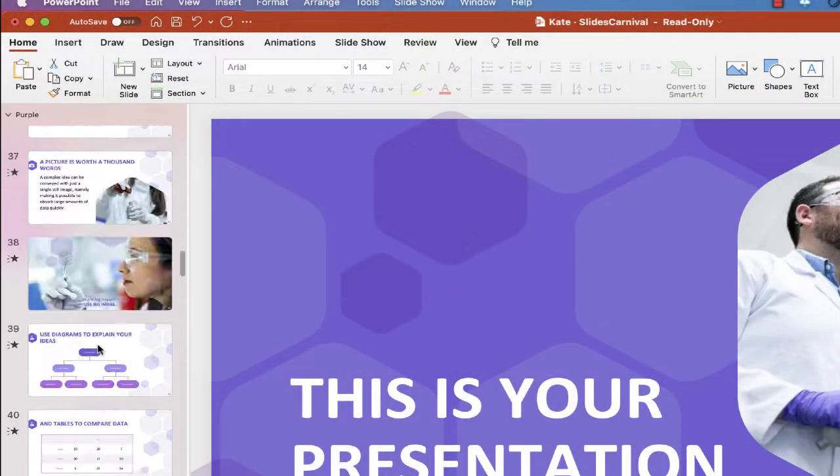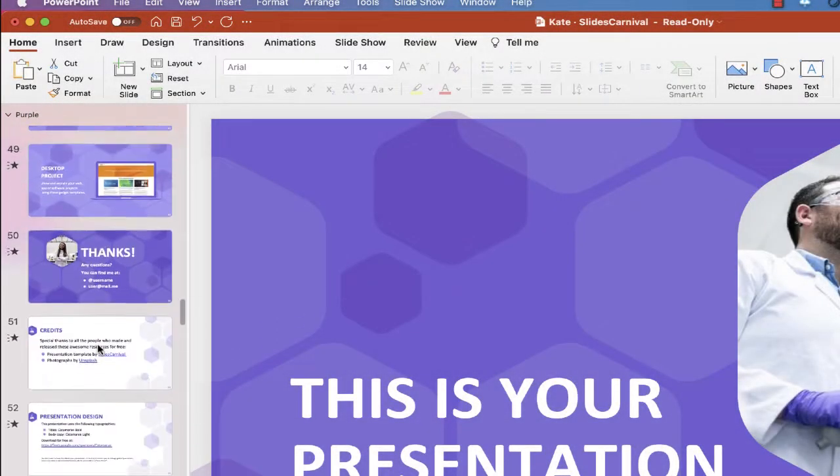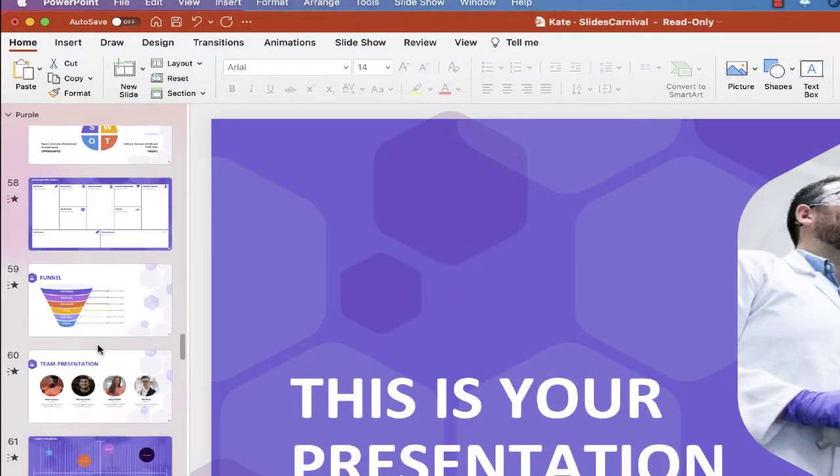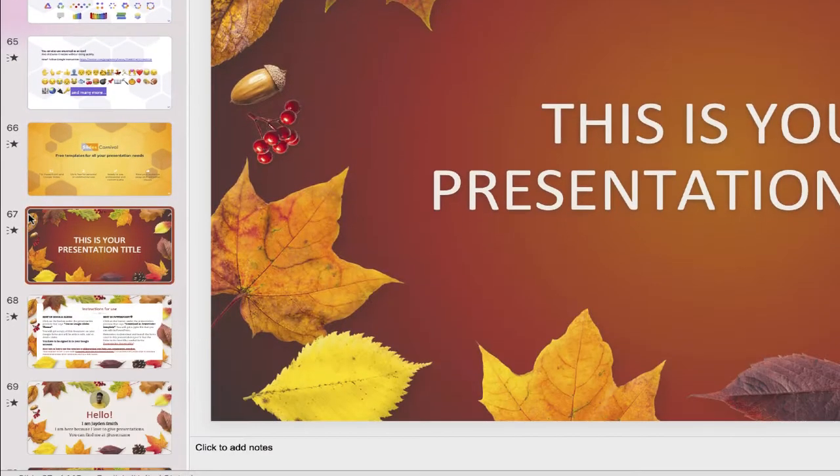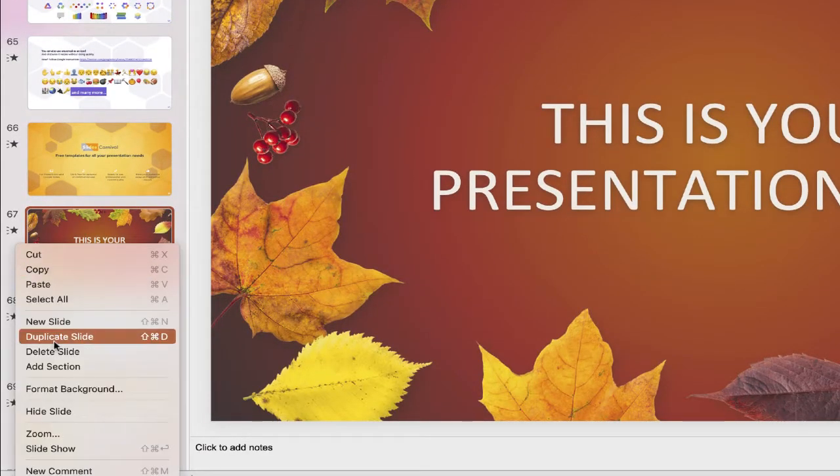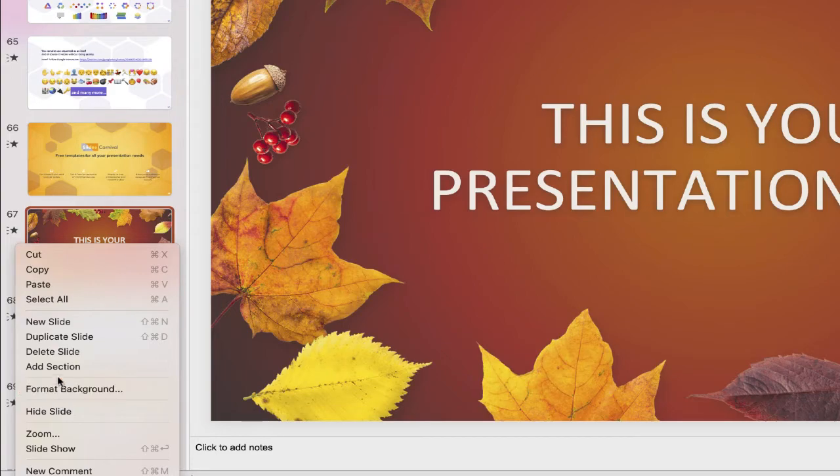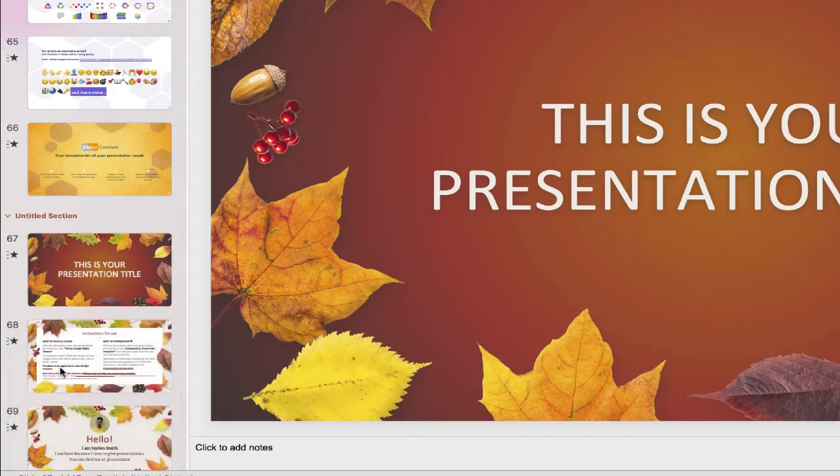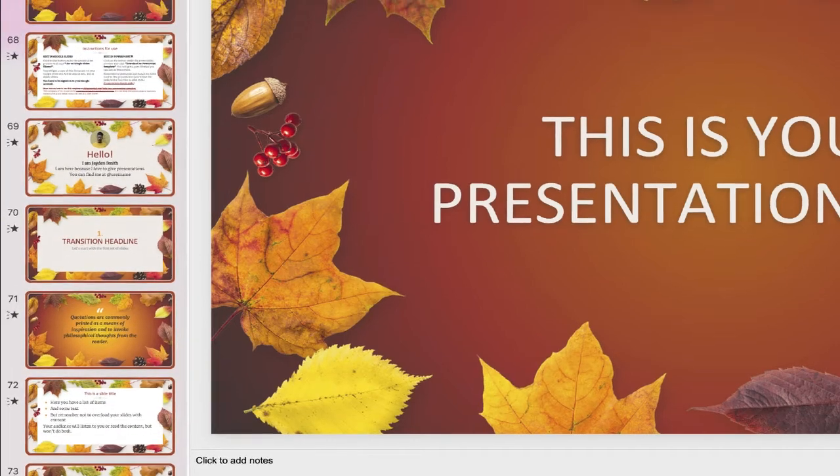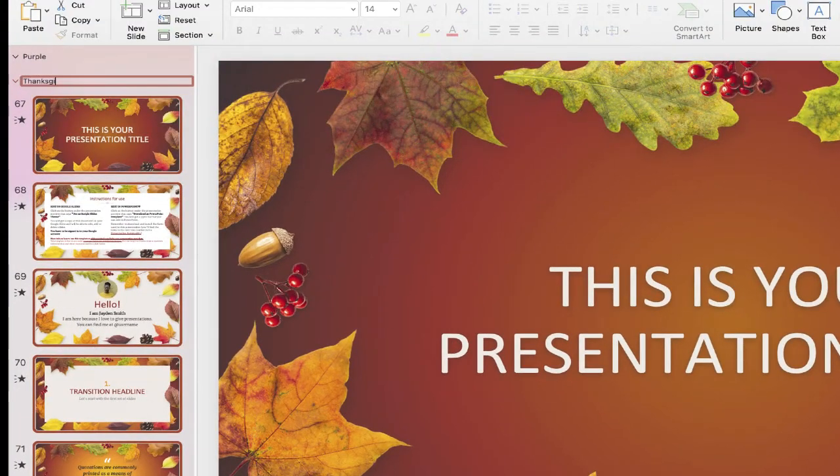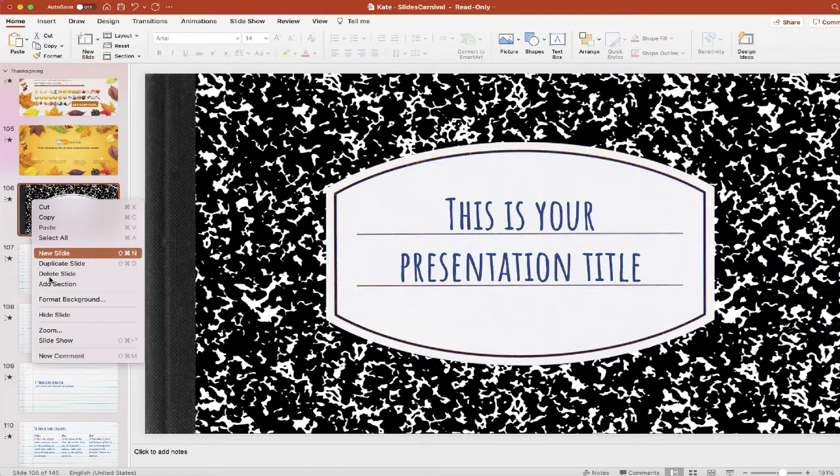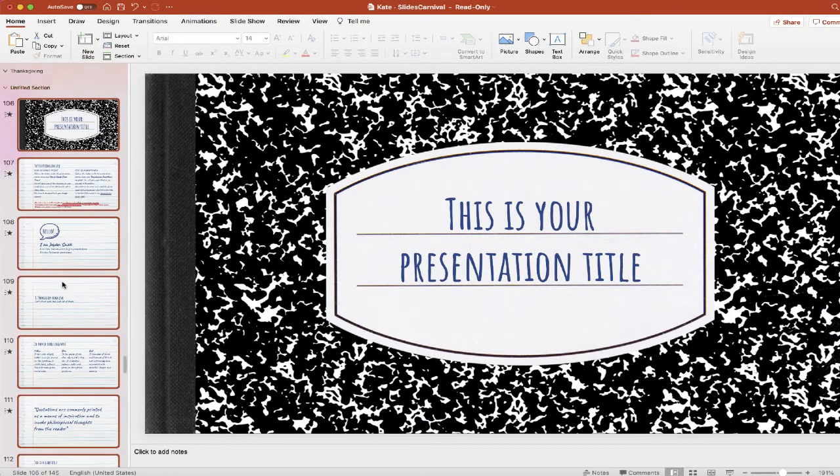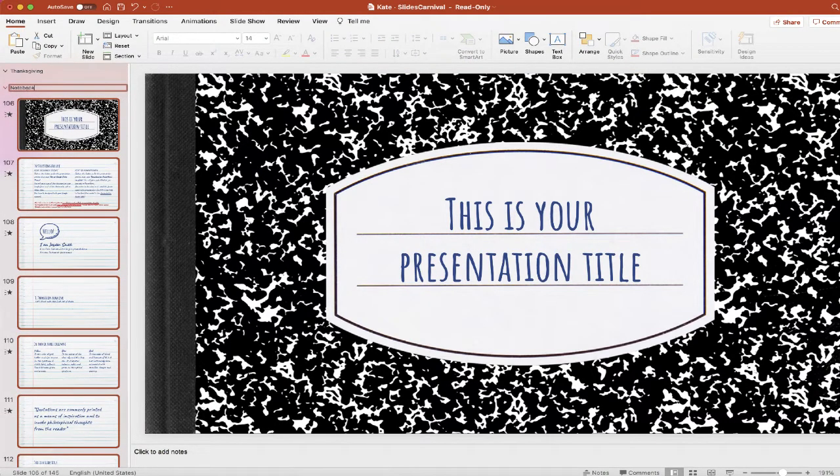And again, slide down to my next section, which is right over here. This one, I'm going to right-click, choose Add Section, and I am going to call this one Thanksgiving. And I'm going to continue to do this until I have sections for all of my slides.